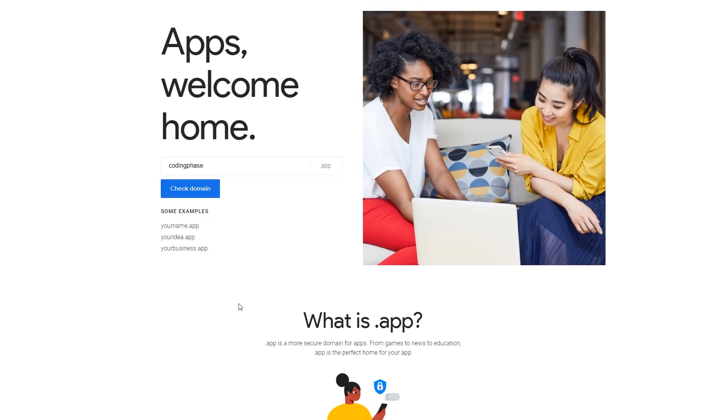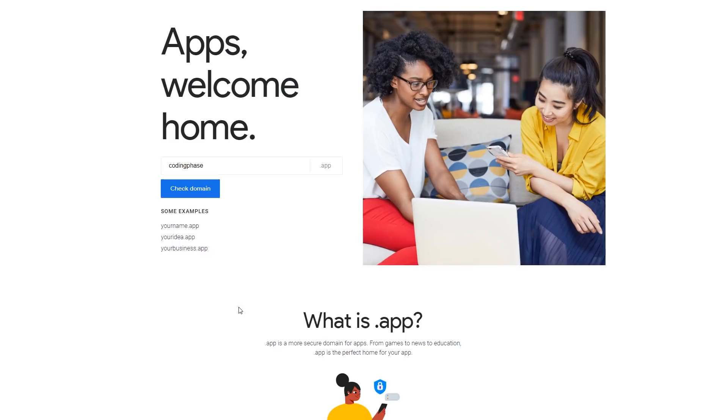The general public already knows about the word app. As soon as they hear the word app they know, okay I'm gonna see either an application or it's gonna be a landing page for an application for my phone. So it makes sense. Now what's cool about this is that Google decided to make the .app domain mandatory to have HTTPS.